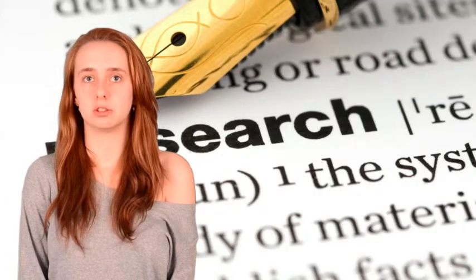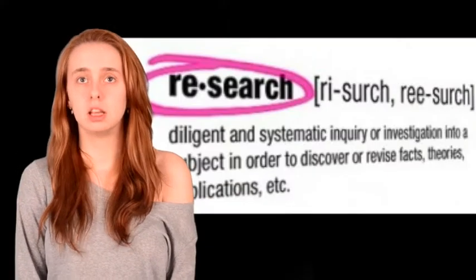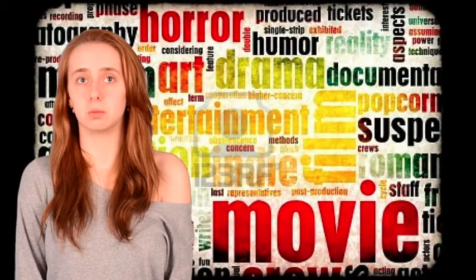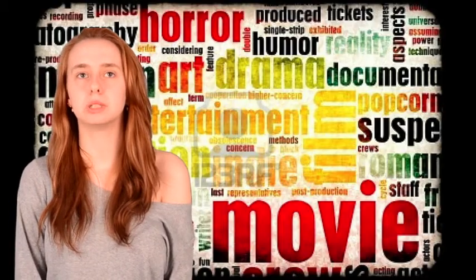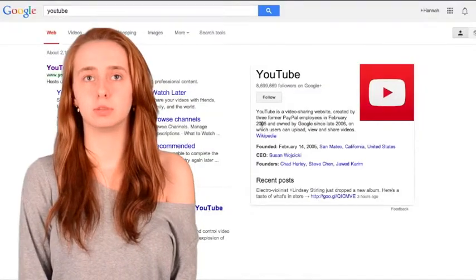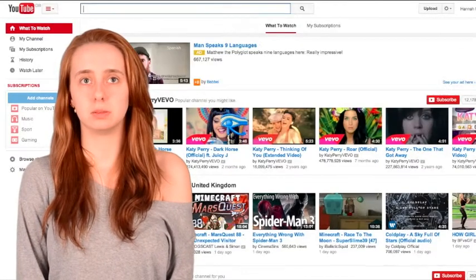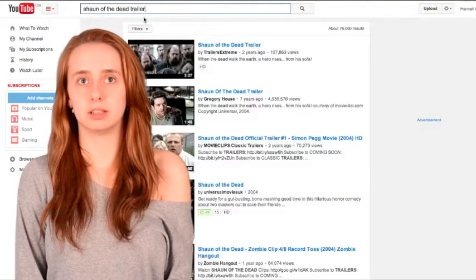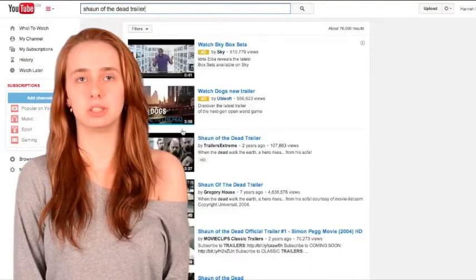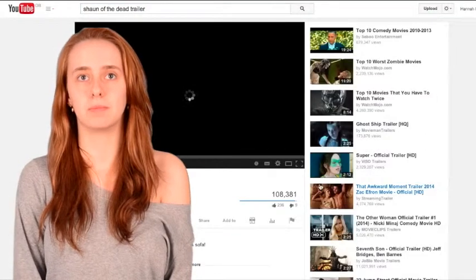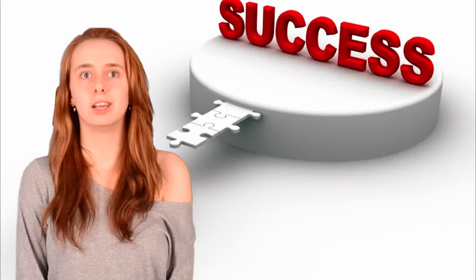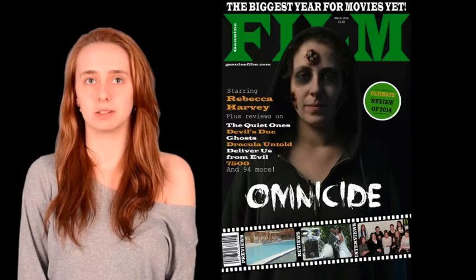Research is an important stage of the production of any media text. The research stage allowed me to identify the genre of my trailer I wished to do. I used websites such as YouTube to watch trailers of real media texts. This allowed me to understand the ways in which certain genres are portrayed, and the elements embedded that the audience decode to understand the storyline. The research was vital in creating a successful trailer with an effective poster and magazine cover.